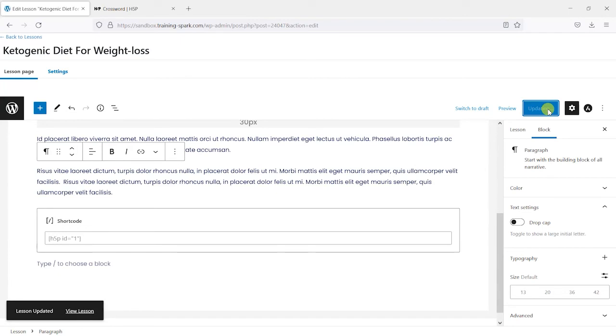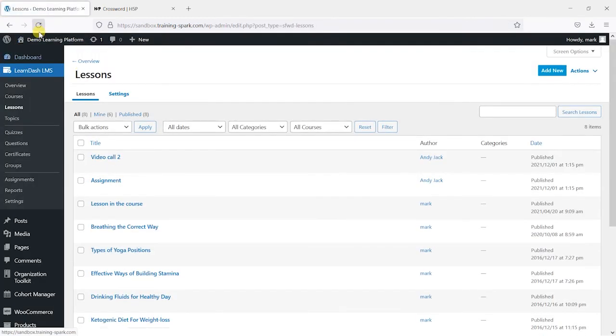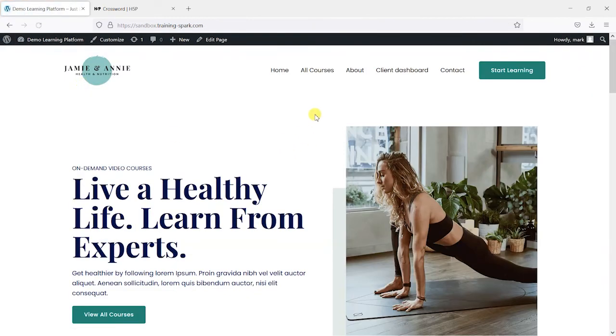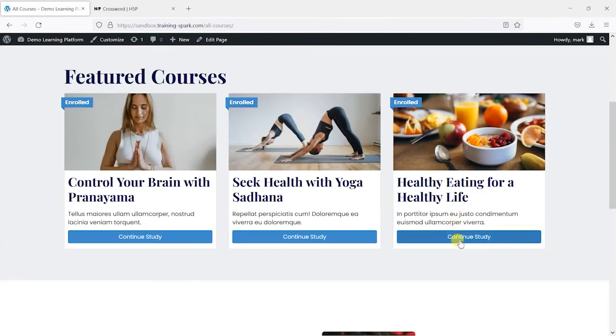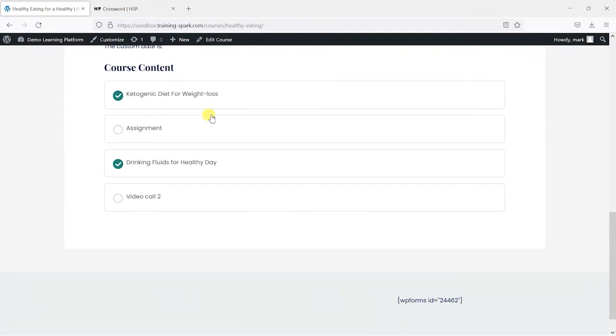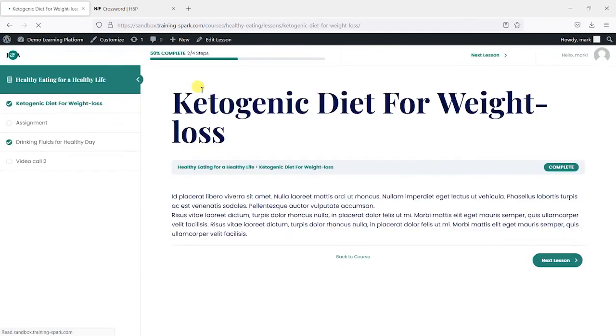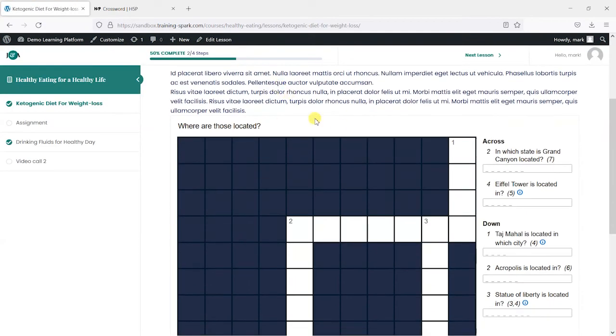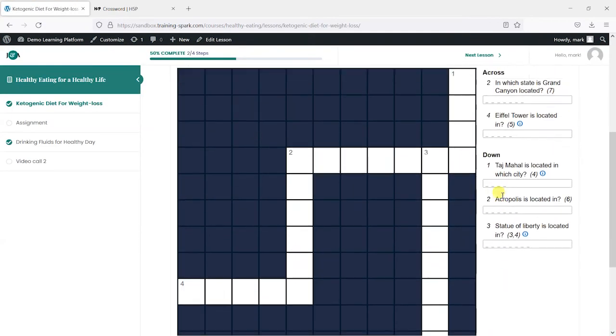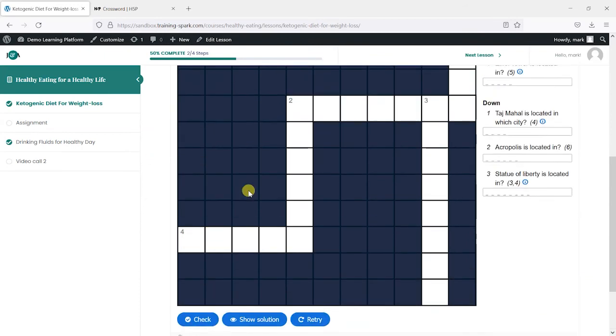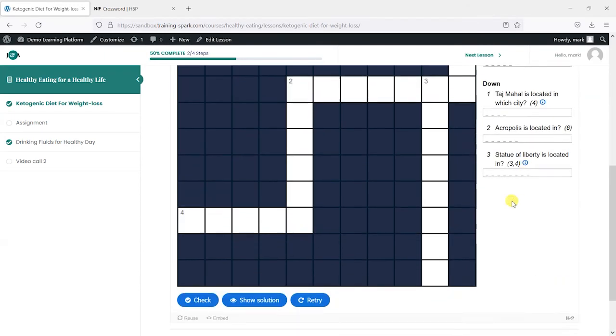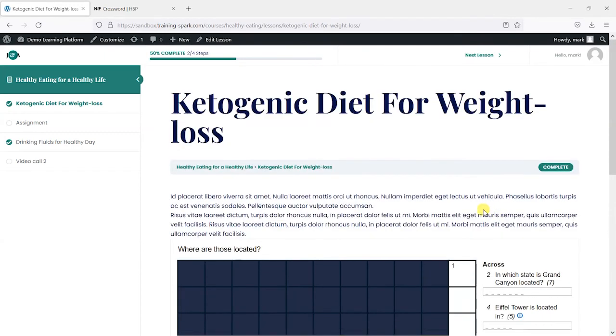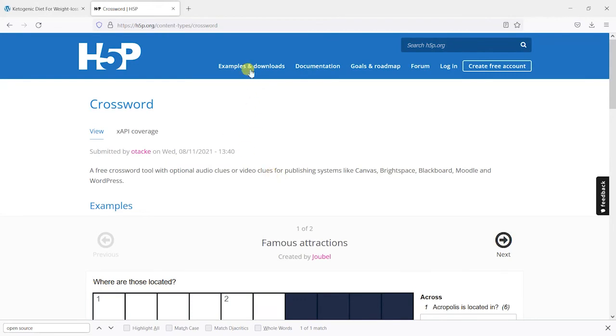So if I come completely out of here and then back into that lesson again as if I was accessing it as a learner, I'll go back into here, open this page. Within our LearnDash content here we've now got this crossword that we can now complete.